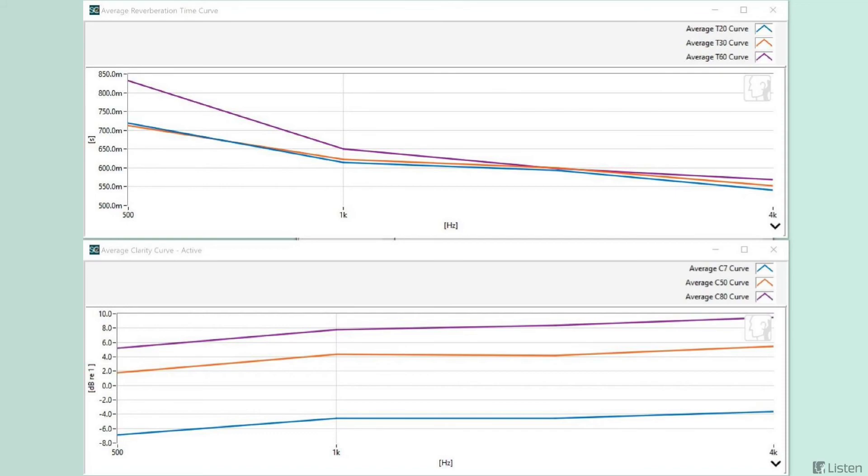Similarly, the clarity curves are very different from the church. We can see that the C50 curve is about 4 dB for most of the audible frequency range and indicates average speech intelligibility for a room this size.